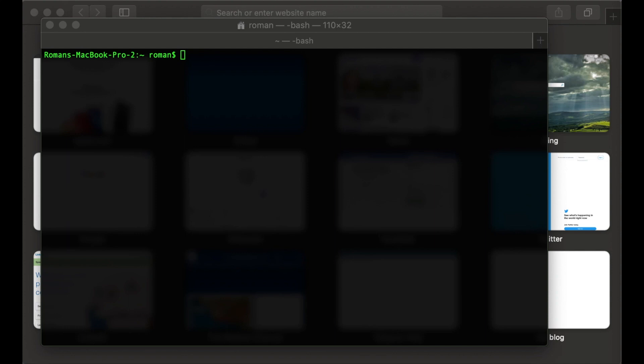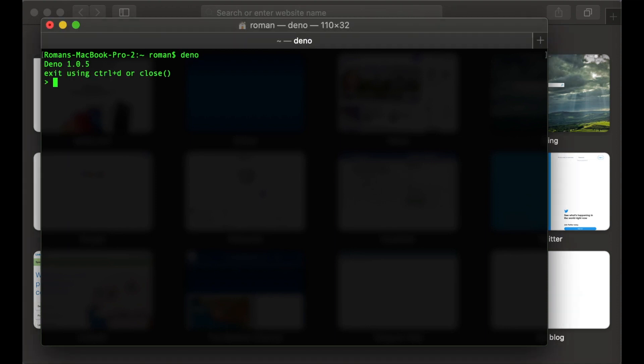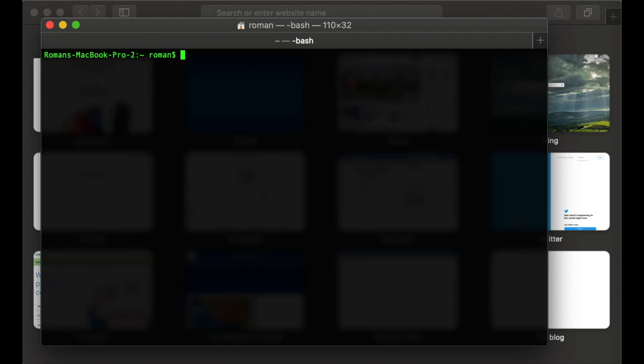Okay, let's start. First of all, we need to check if we have Deno or not. Let's go to the terminal and type 'deno'. If we have Deno you will see the current version and the command line interface. Let's create a simple folder where we will work.